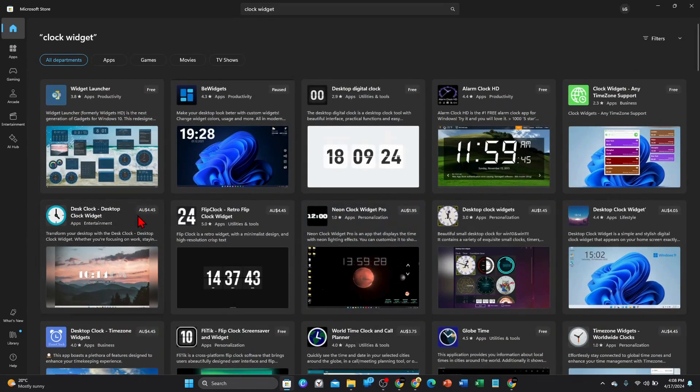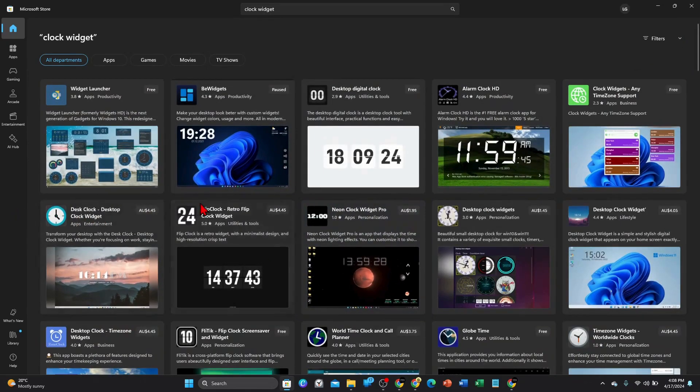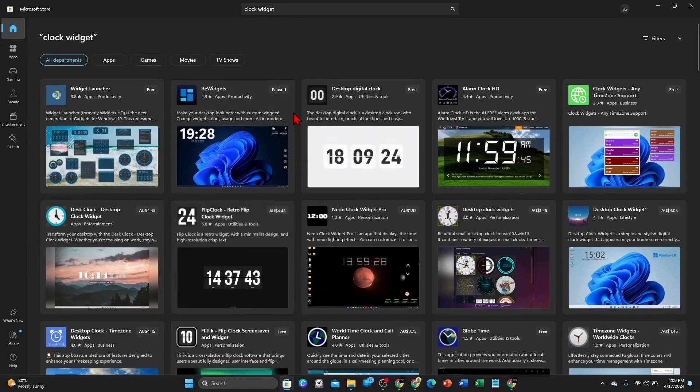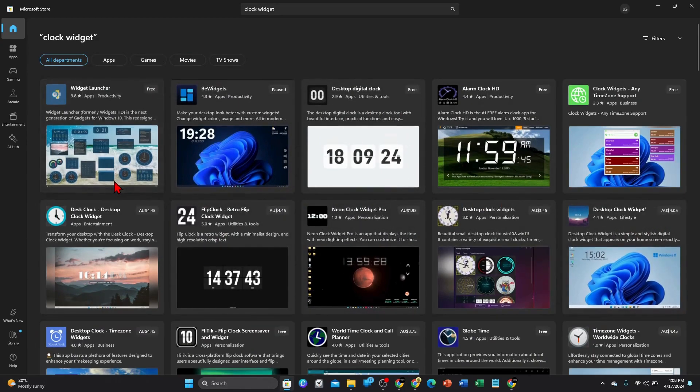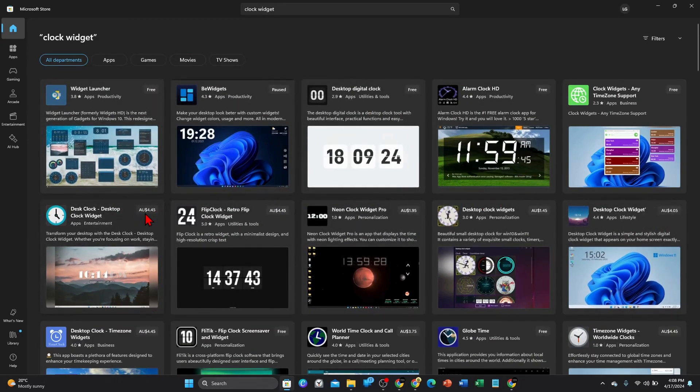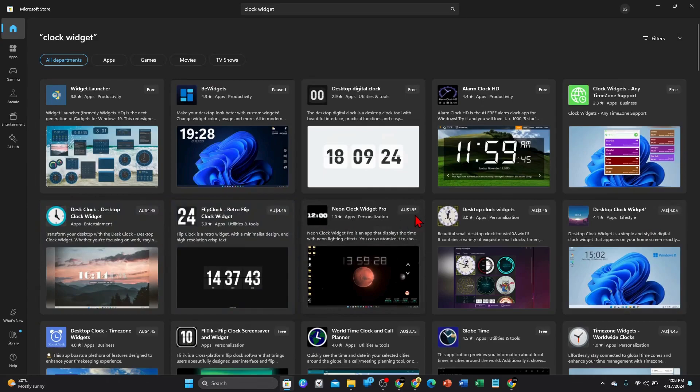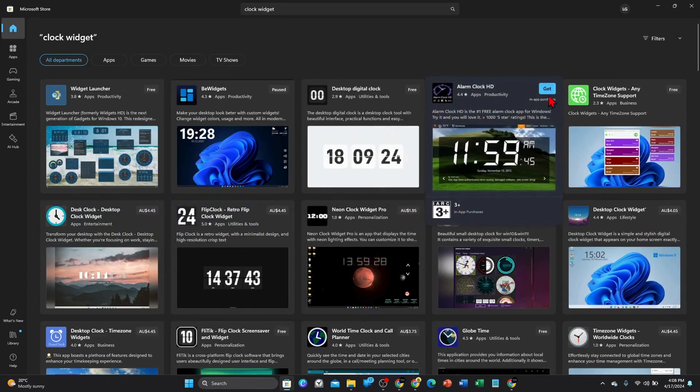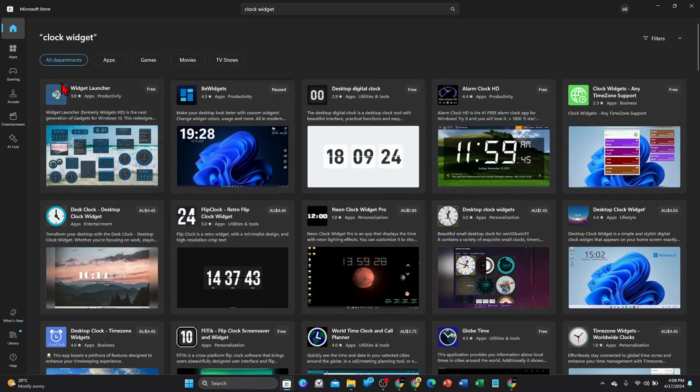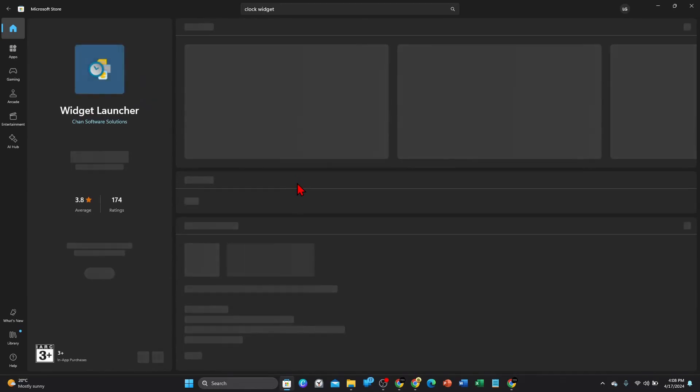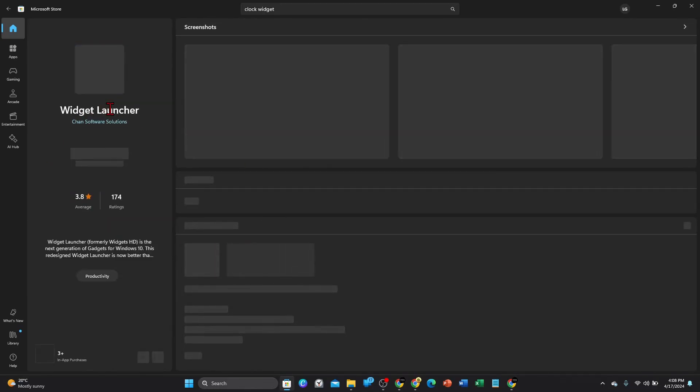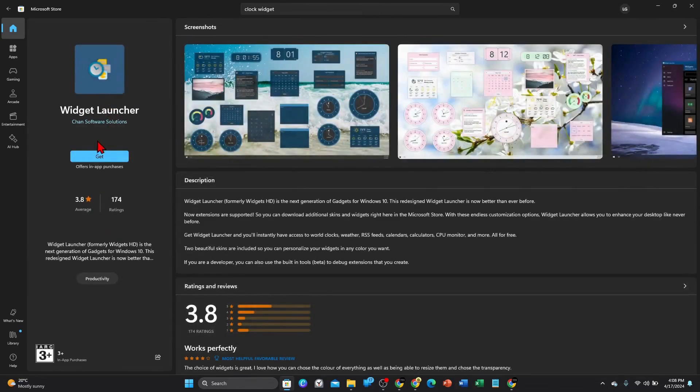Please take note though, some of these are free and some of these are paid as well. So you can see a few of these were four dollars, forty-five, dollar ninety-five, and there's a lot of free ones too. So I'm just going to use this Widget Launcher for a demonstration. So I'm going to click into that and then I'm going to click on to get.